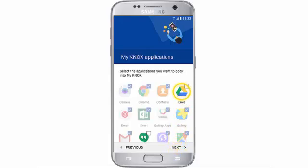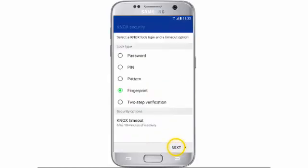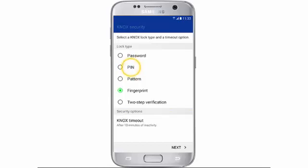Select the apps you would like to add and tap Next. Select the lock method you would like to use. In this example, we will select PIN code. Tap Next.